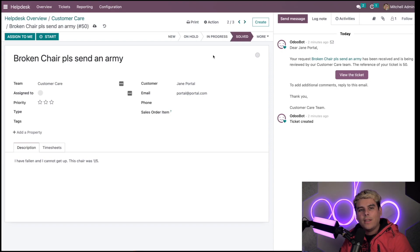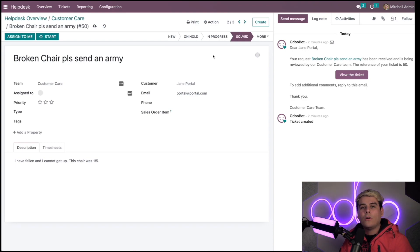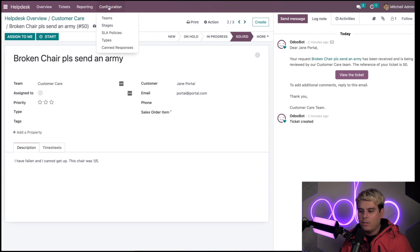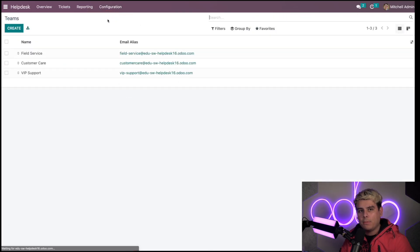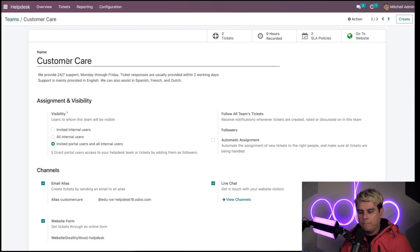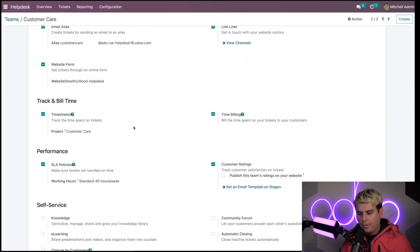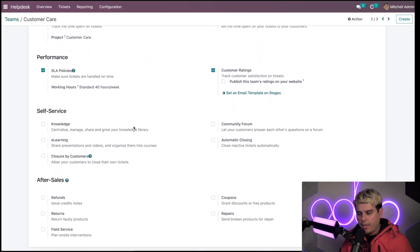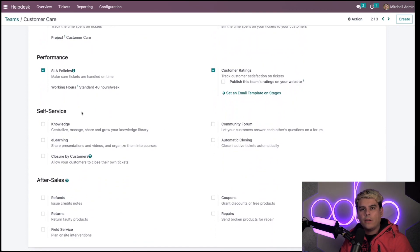How do I do that? I have to go to the help desk teams form again to do this. We're going to go back up to configuration and to teams, because it's per team specific. In our case, we're going to go back into customer care. We're going to scroll down to self-service.